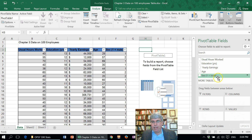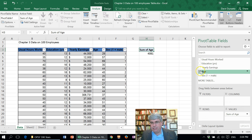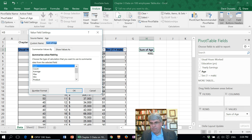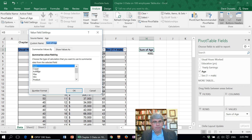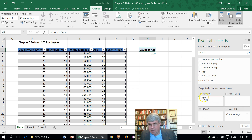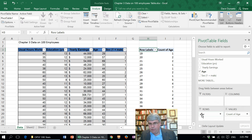Now we are interested in age, so we're going to click Age. It's got Sum of the age. Let's change that value field setting to Count, because the frequency table is a count. I'm changing the value field settings — I clicked on Sum of the age, that down arrow, Value Field Settings — and now I'm choosing Count and pressing OK. Now I want to take this age and put it in rows.